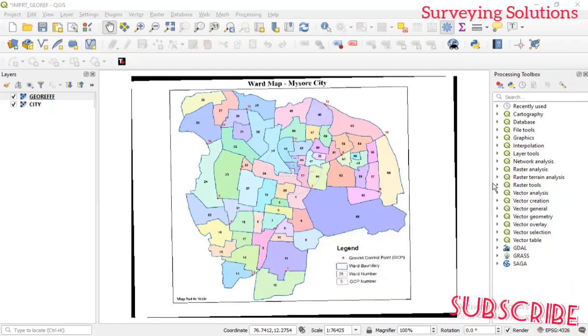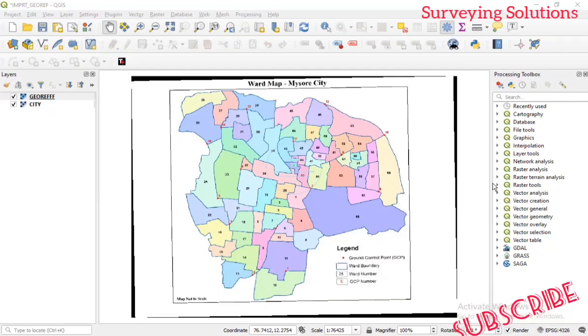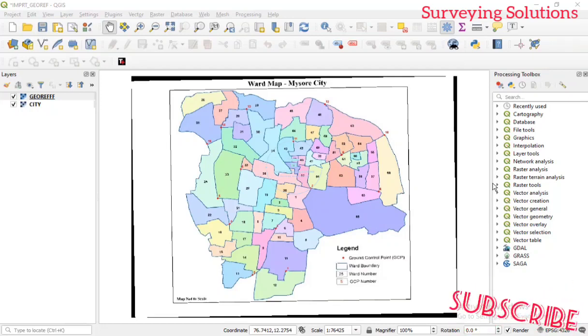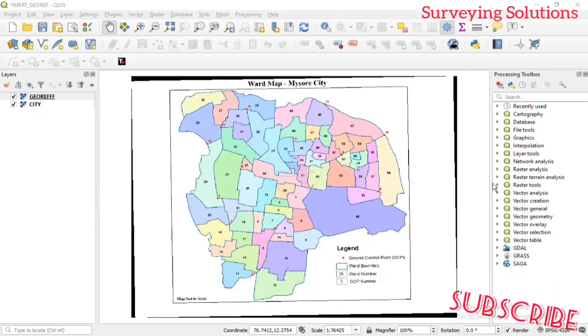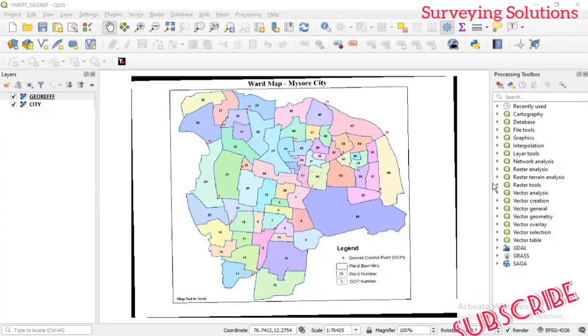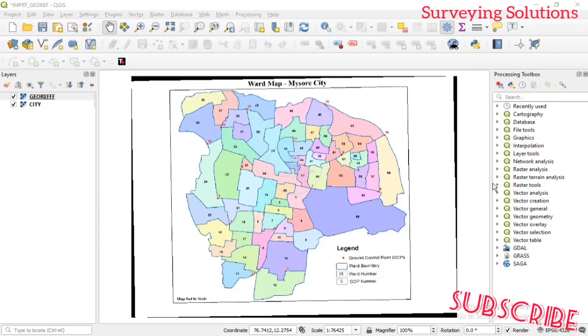Hello guys, welcome to Surveying Solutions, your number one channel where you get solutions to all your surveying problems. It's nice having you in class again today — how have you been?